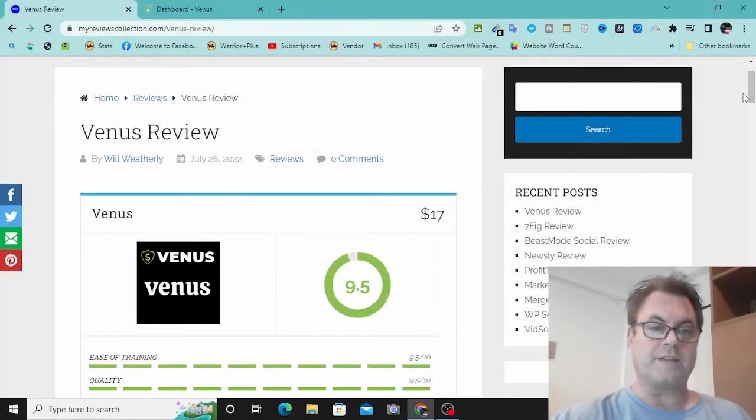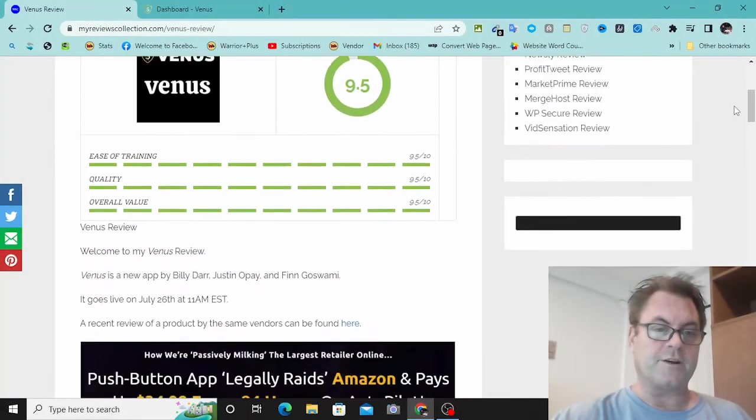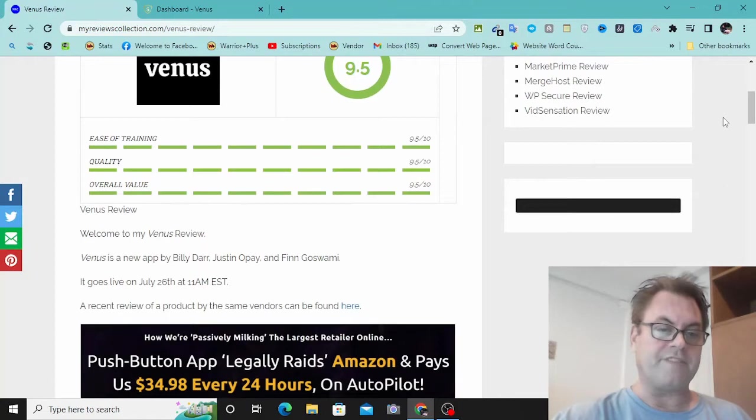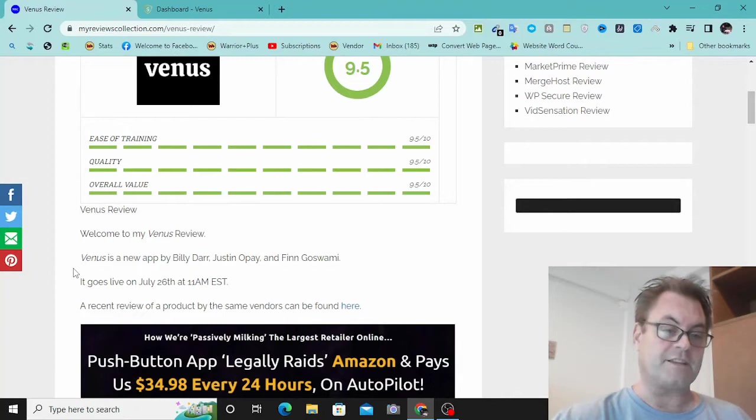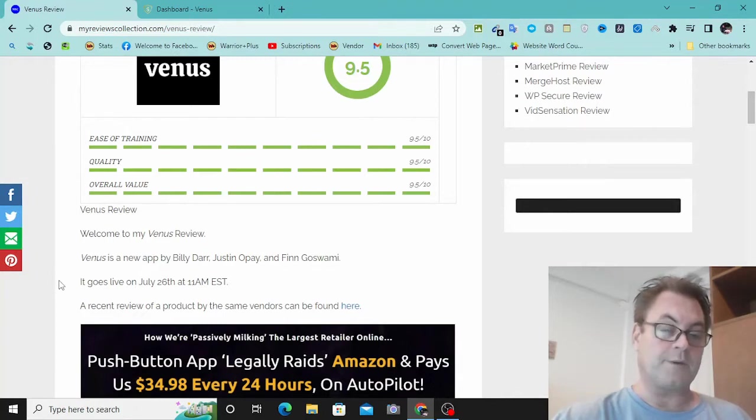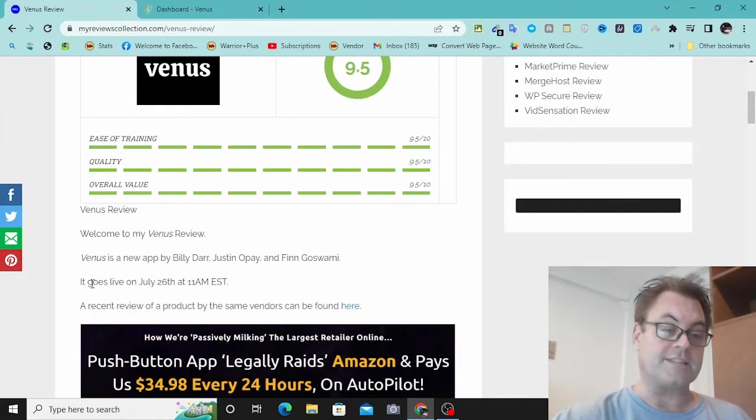Venus Review. Hey, it's Will Weatherly here, and welcome to my Venus Review. This is a new software by Billy Dar, Justin Opey, and Finn Goswami. It went live a few hours ago on July 26th at 11 a.m. EST.